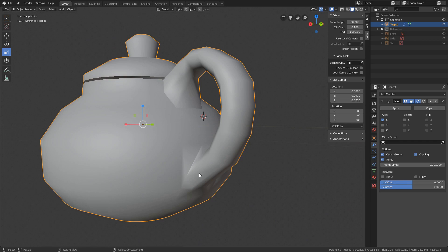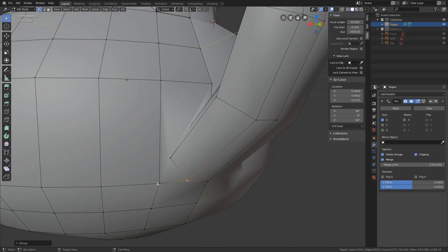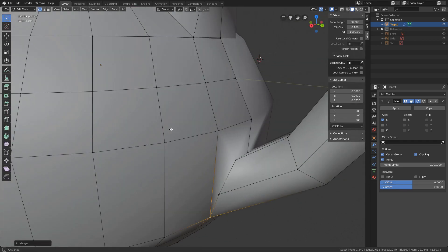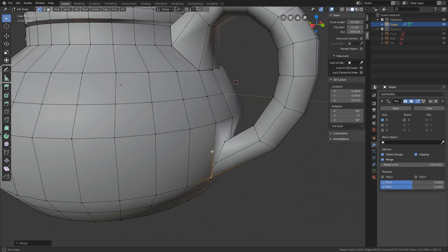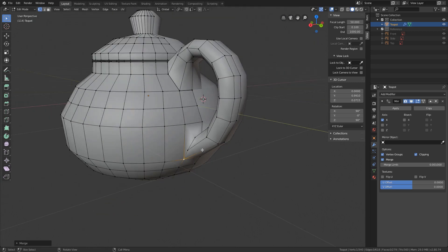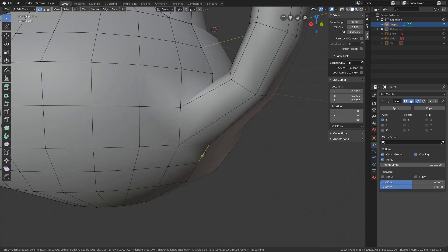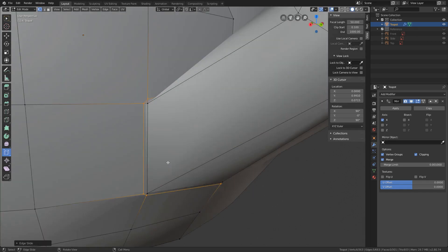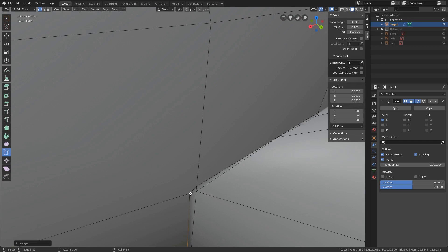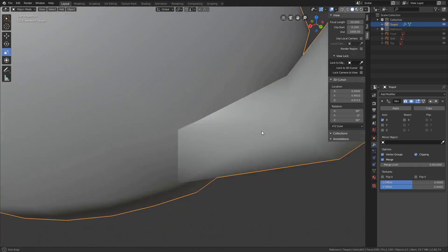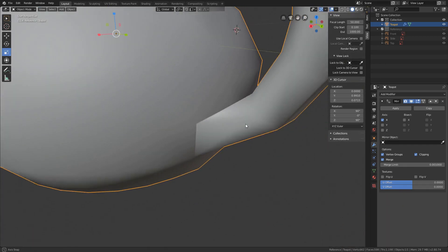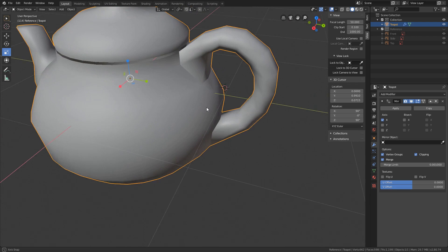Let's do the same at the bottom. The only thing that's bothering me is this funny looking face over here. Let's add a loop here to fix this. Looks okay.